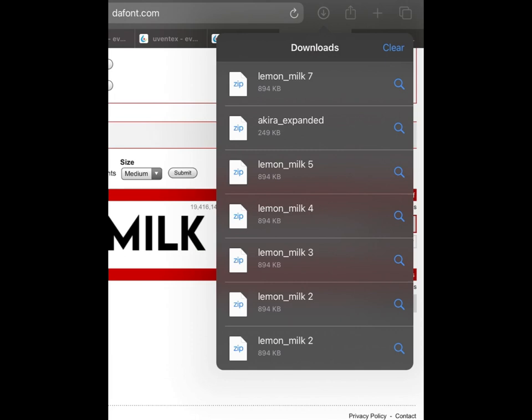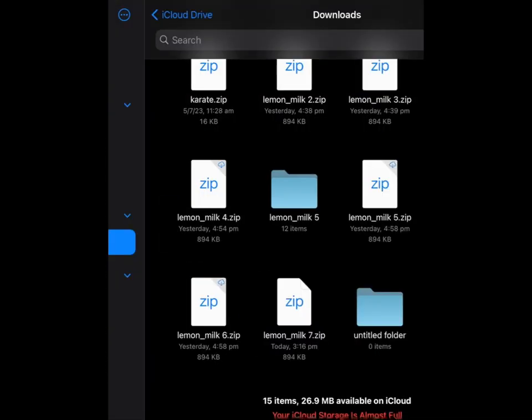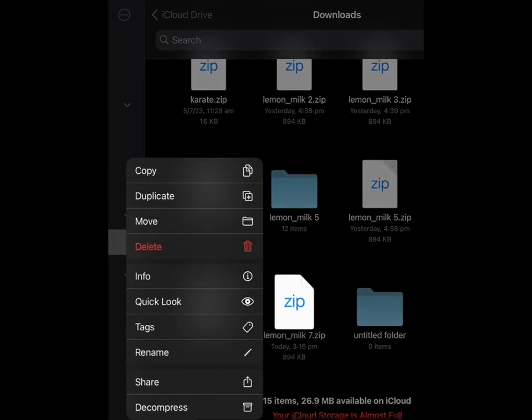Now press your Lemon Milk file. Hold down your file and then press Decompress.